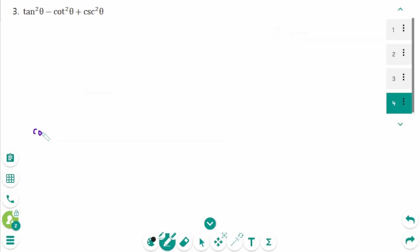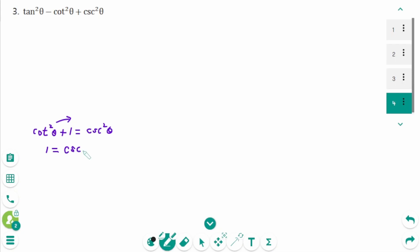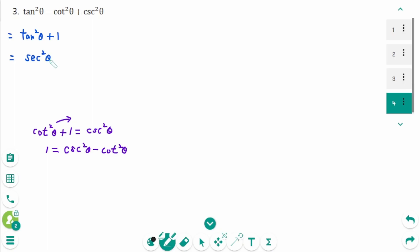Question 3. Cotangent squared theta plus 1 equals cosecant squared theta. Then move cotangent squared theta to the right: 1 equals cosecant squared theta minus cotangent squared theta. Then use this alongside tangent squared theta plus 1 equals secant squared theta.